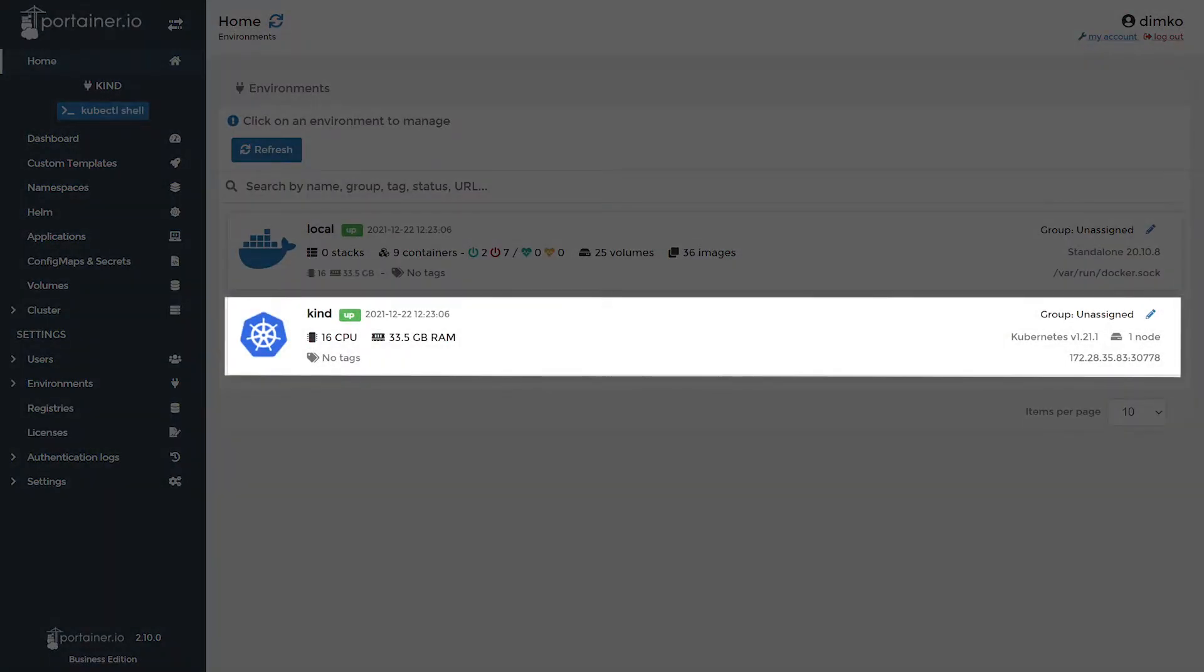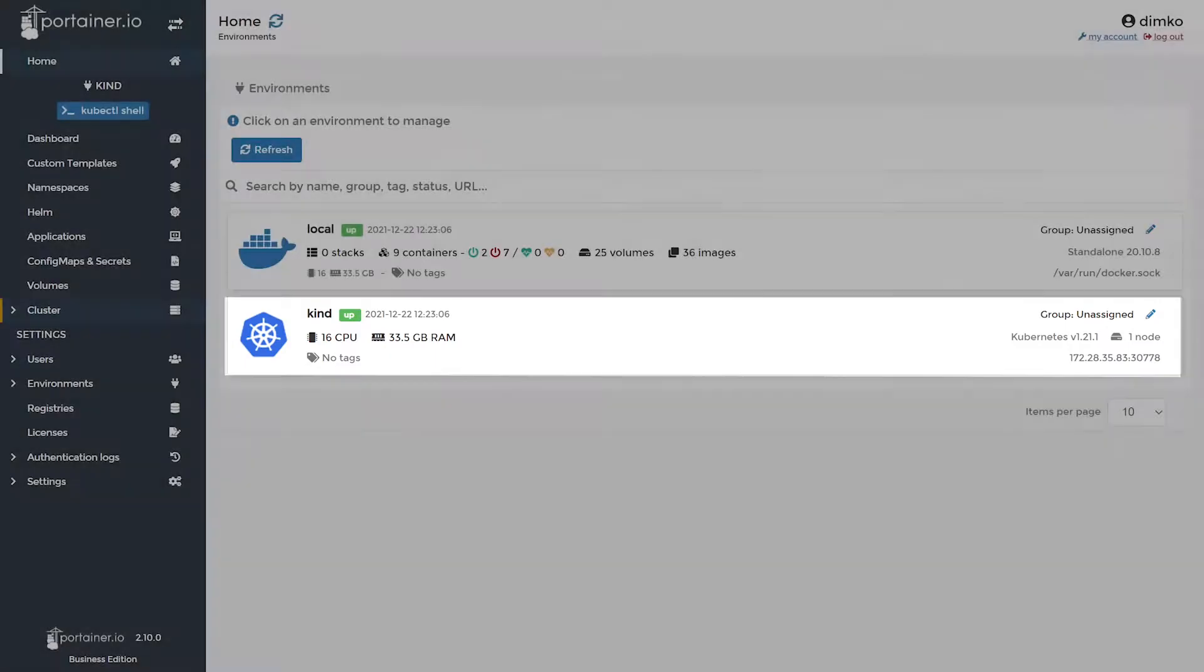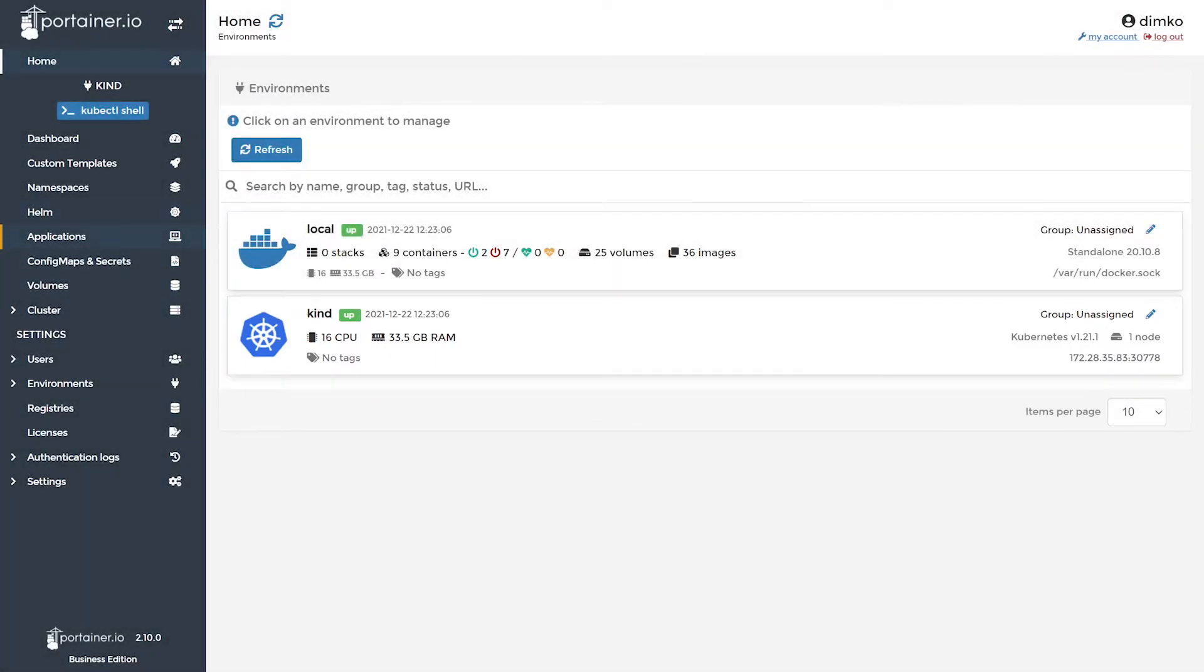I also run a kind Kubernetes cluster which we're going to use as a lab today. To find Helm, you've got to look on the menu on the left.